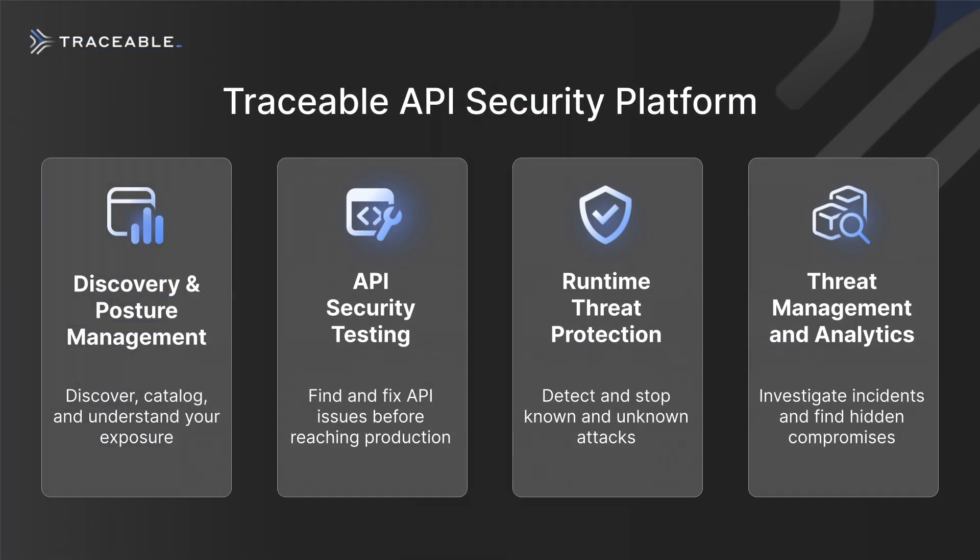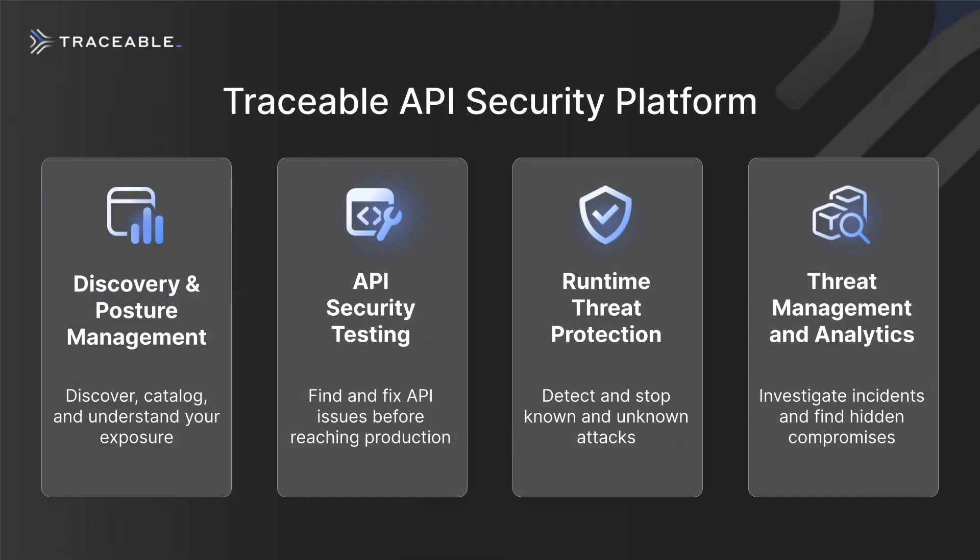The Traceable API security platform can help you to discover and know your API security posture so you can properly secure your APIs. Test your APIs are secure before they are in production. Protect you from the growing numbers of API attacks and abuses and use context to be better aware of threats and more efficient at root cause analysis and remediation.